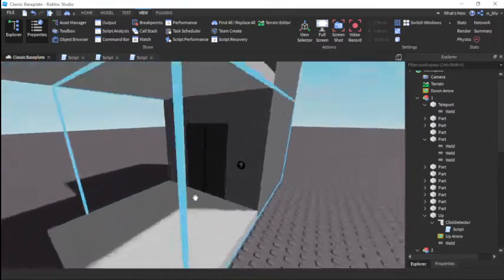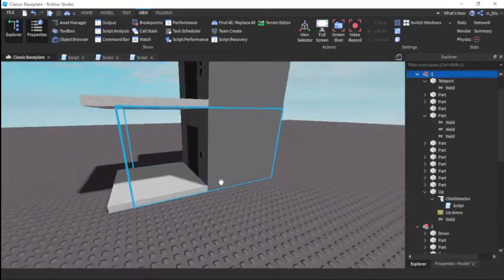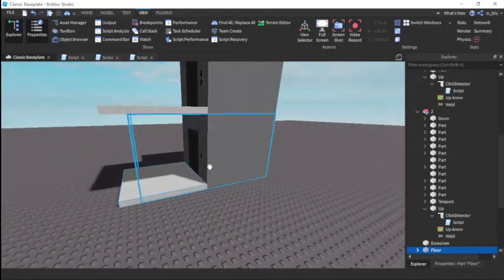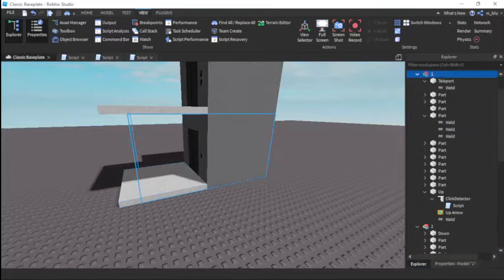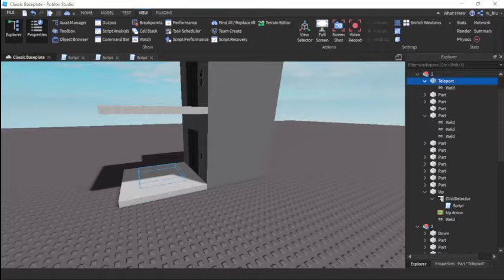Basically what I did here was I just made an elevator and a floor. Just name these floor. Make this elevator, name it one because it's elevator one. There's a part here.